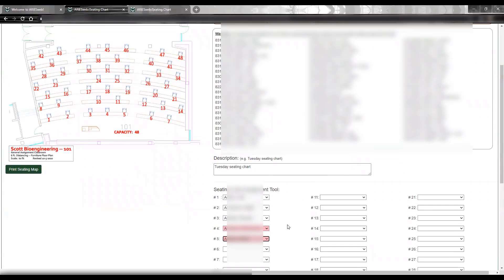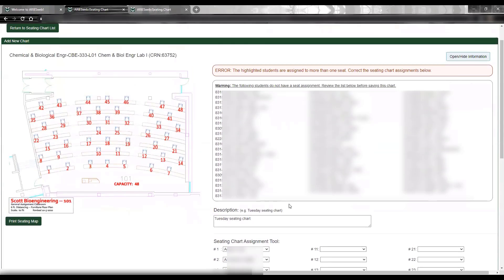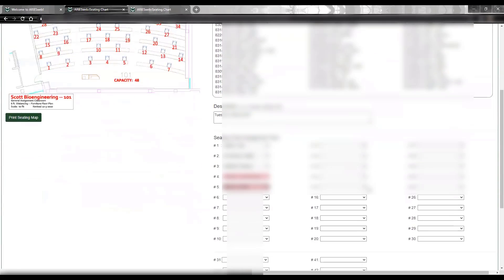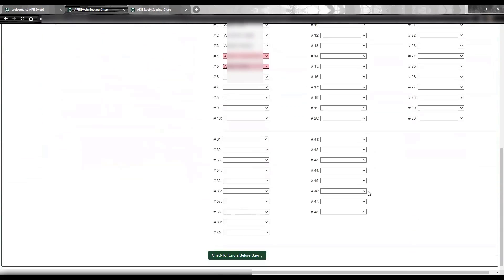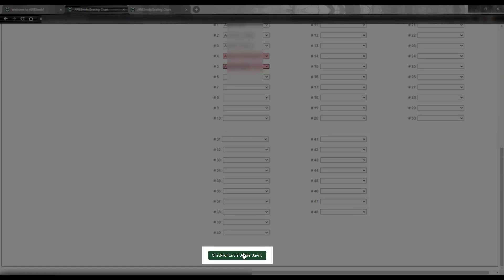The affected seats can be corrected by choosing a different student or resetting the selection. I also received a warning with a list of students who do not have a seat assignment. We recognize this could be intentional and just ask that you review the list before saving. Again, you will scroll down and click Check for Errors before saving.